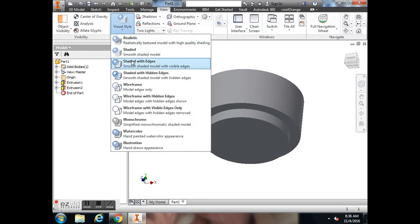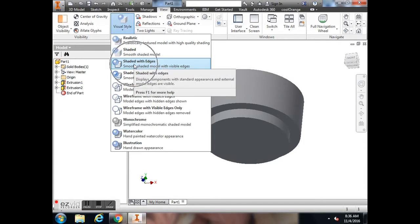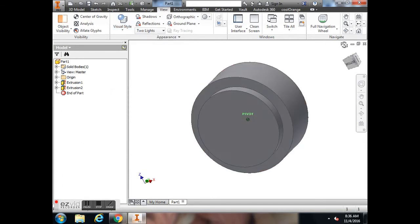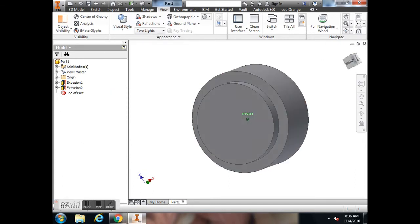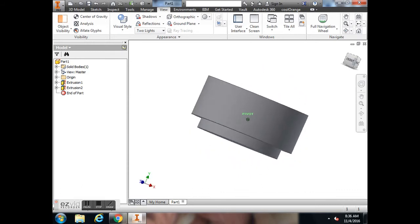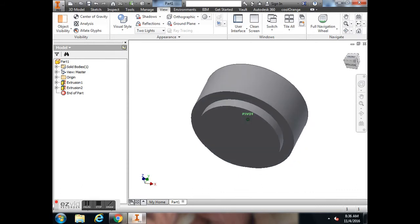If you go to the View tab, go to Visual Styles and turn on Shaded with Edges, that will help you really see the object a little bit better.